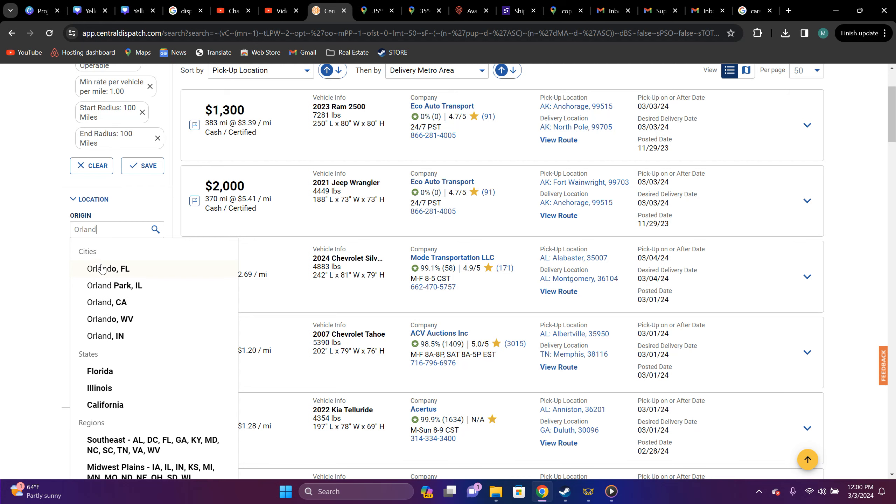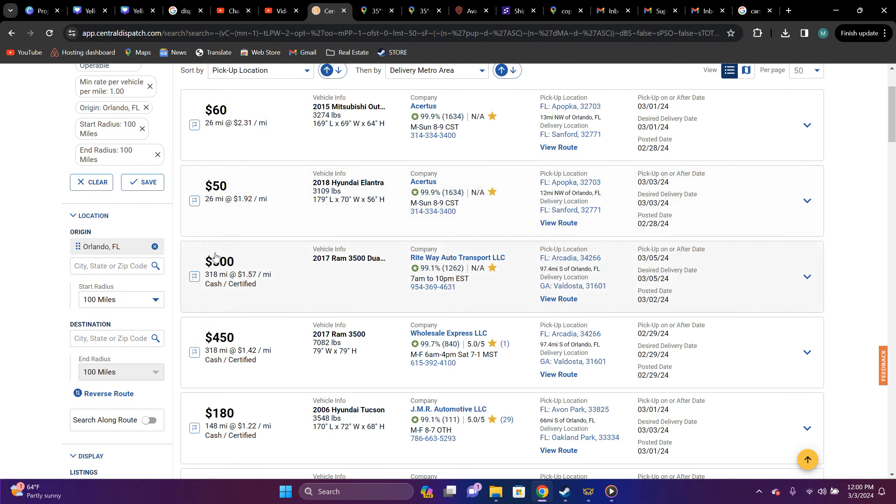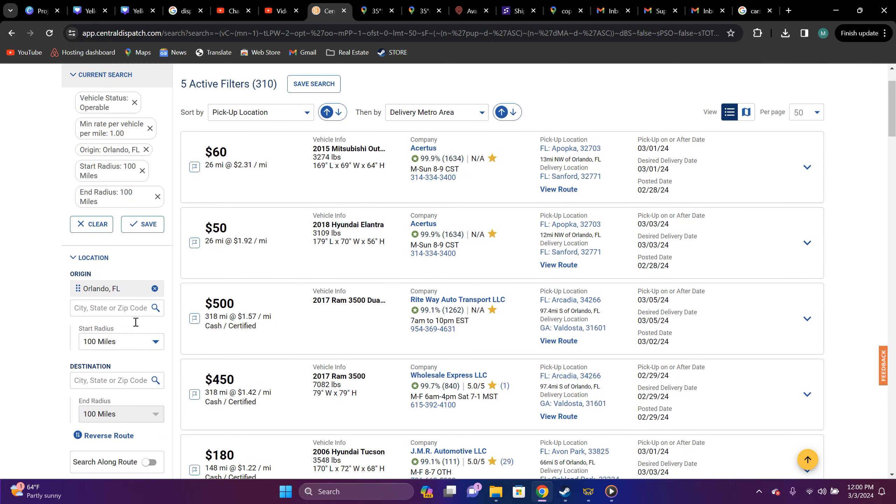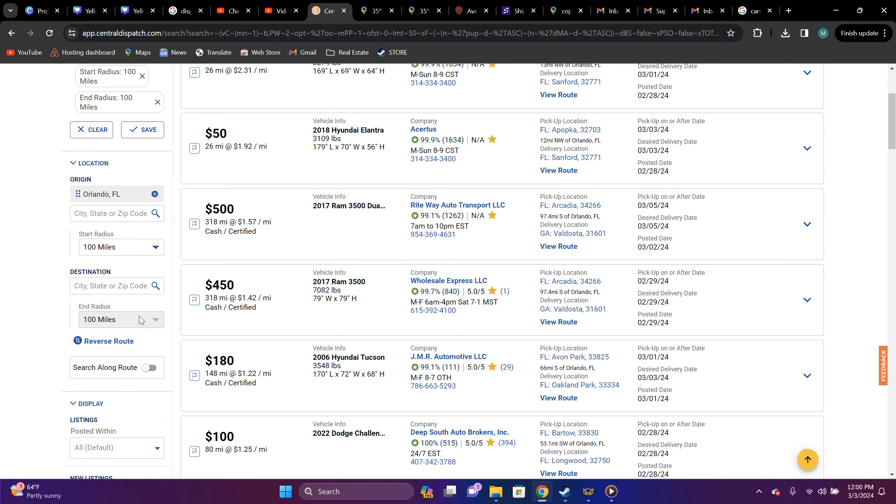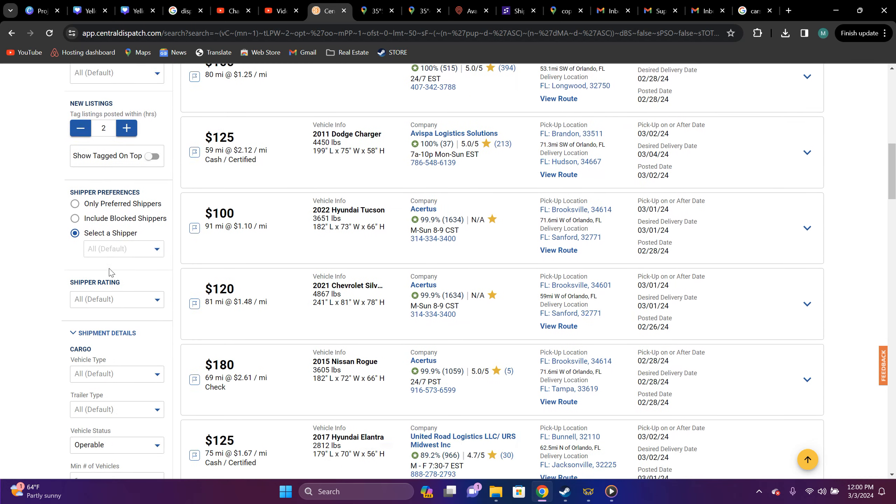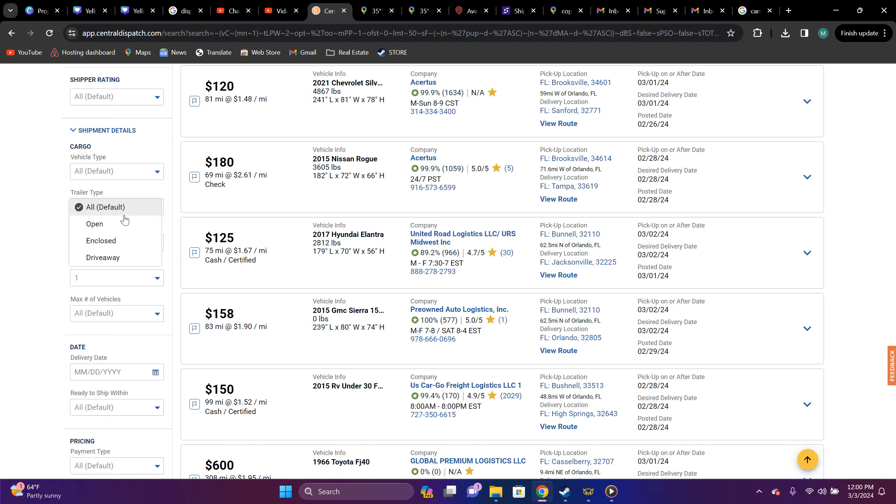I don't imagine a lot will pop up for this because usually when you're looking at the enclosed market on Central, I don't think you see a lot in particular that pops up. Not sure if you're trying to do local or if you're trying to just do out regional over the road. So I'll just leave it at a hundred miles within Orlando and we'll just go ahead and go down here and put enclosed trailer type.